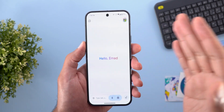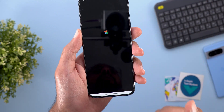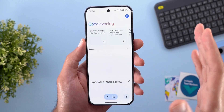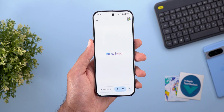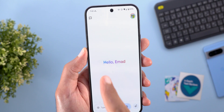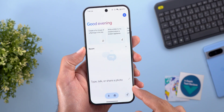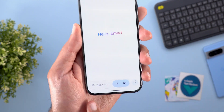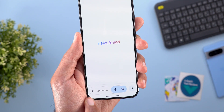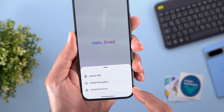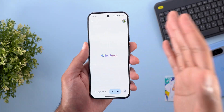Gemini got a new interesting change: even if you are not a Google One subscriber, you can still access Gemini Live. On the free account the button is still there and it works the same as the paid version. However, the home page looks different — the free version has a carousel at the top, a Recent section, and a text box with a different button layout. The paid version has more options like uploading files, from gallery, or from Drive.